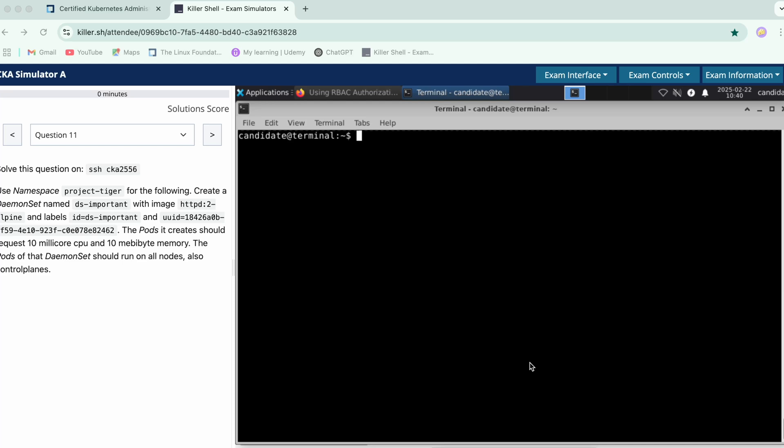Hi guys, so far we have completed 10 questions. I hope you're enjoying this series of CKA questions, so let's hop on to the 11th question. It says that use the namespace project tiger for the following and create a DaemonSet with this name and image. Labels we need to add two of these and then the pods.